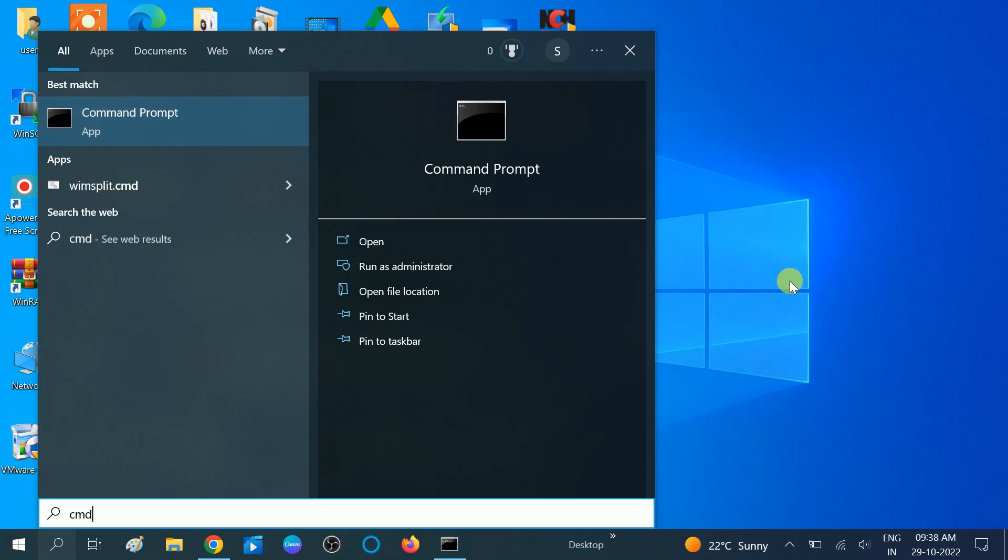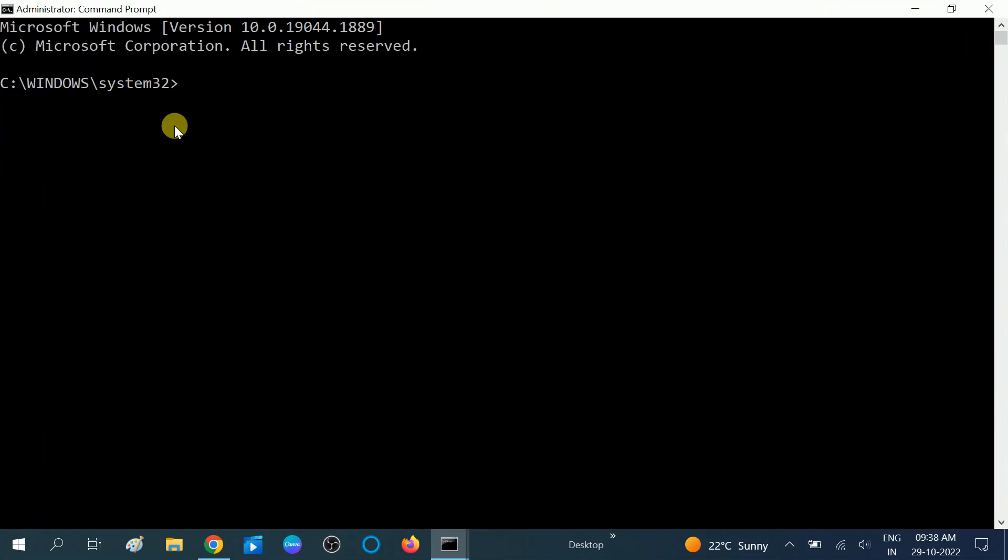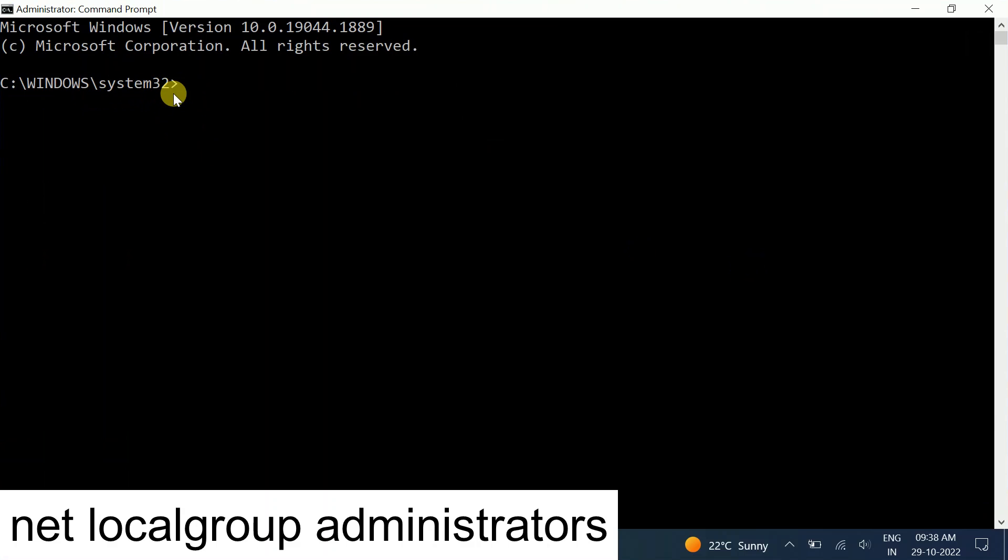Now you should see System32, which means you are using the command prompt with admin rights. If you want to check the local admins on your Windows, you can check that with this command: net space local group, then hit a space, then administrators.